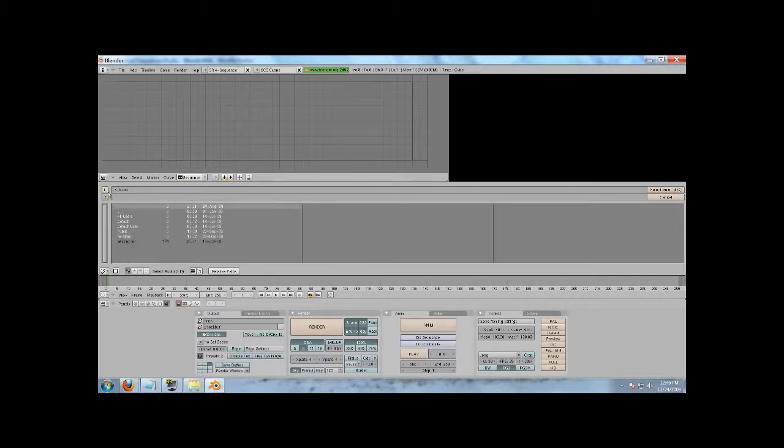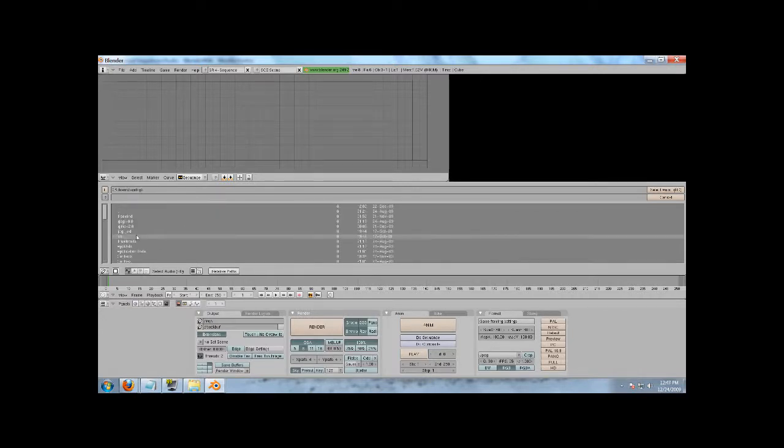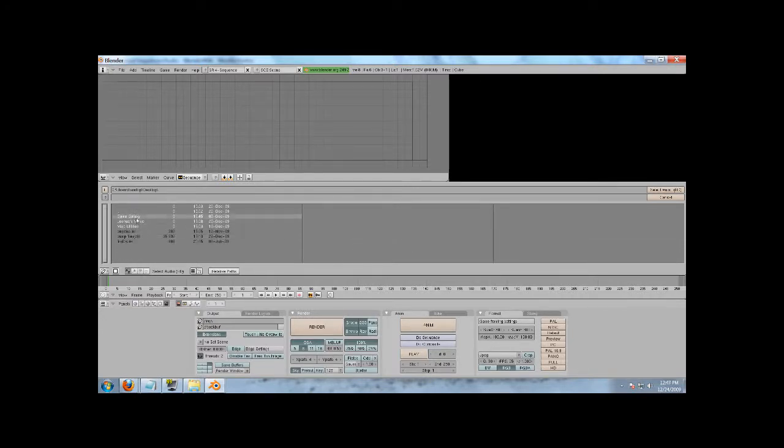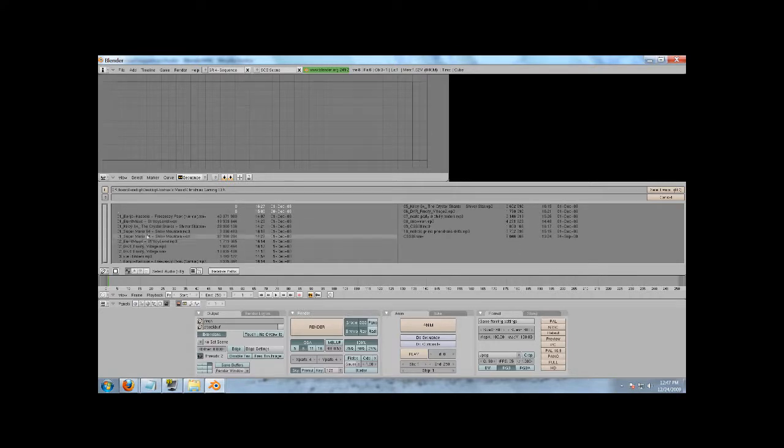You can go up in files by hitting this little P button here, which makes absolutely no sense. It should just be like an up arrow instead of P, which doesn't stand for anything. C, user, teraflop, desktop, Josh's music, who's not me, a Christmas gaming CD, and I'll just use this one.